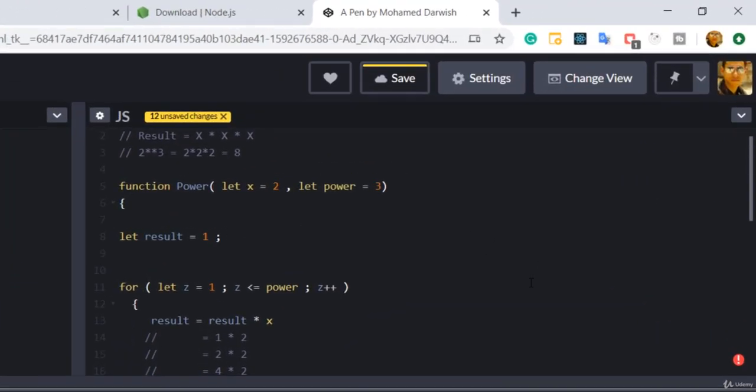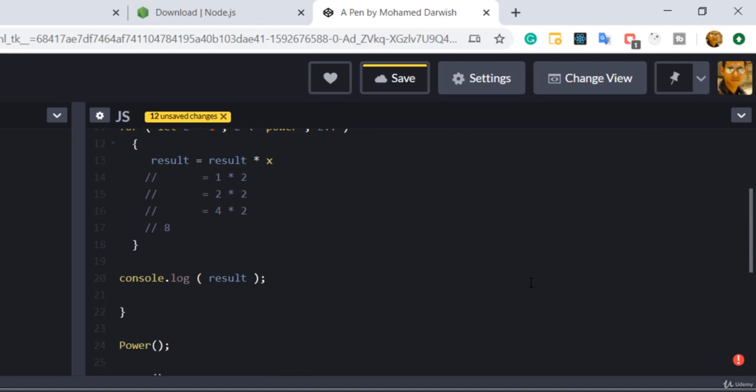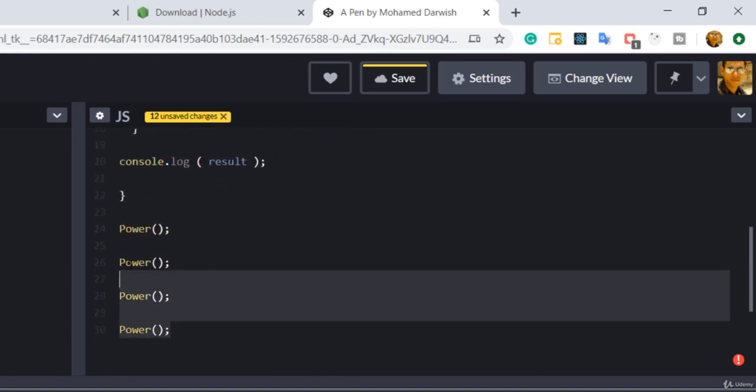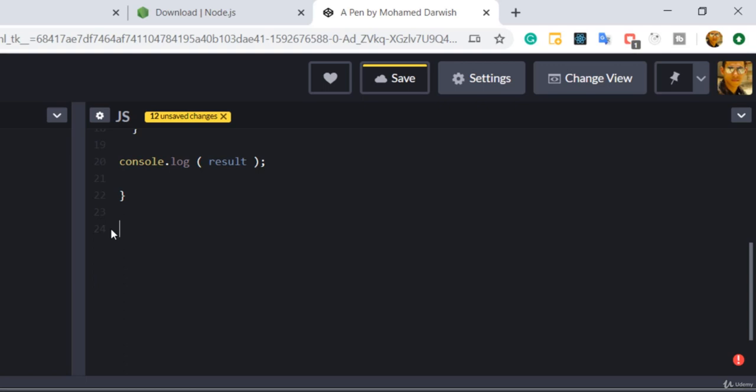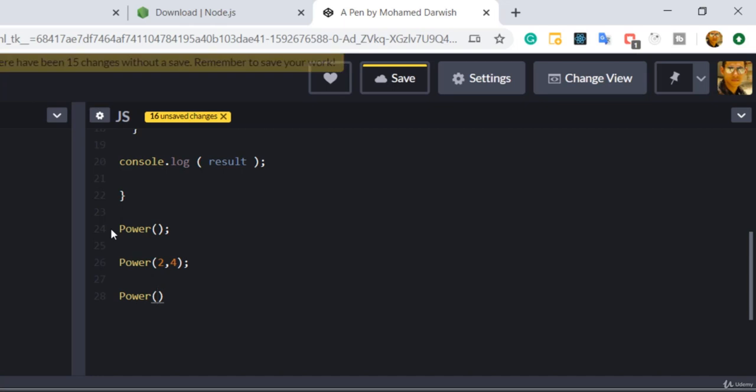All right, that's nice. But if you case, if another case, if you change the parameter, the result definitely will be changed. Let us see the result right now. So let me remove that calling and I will start by saying power, just you know, empty. And in another case I will say power two to the power four. And in another case I will say three.